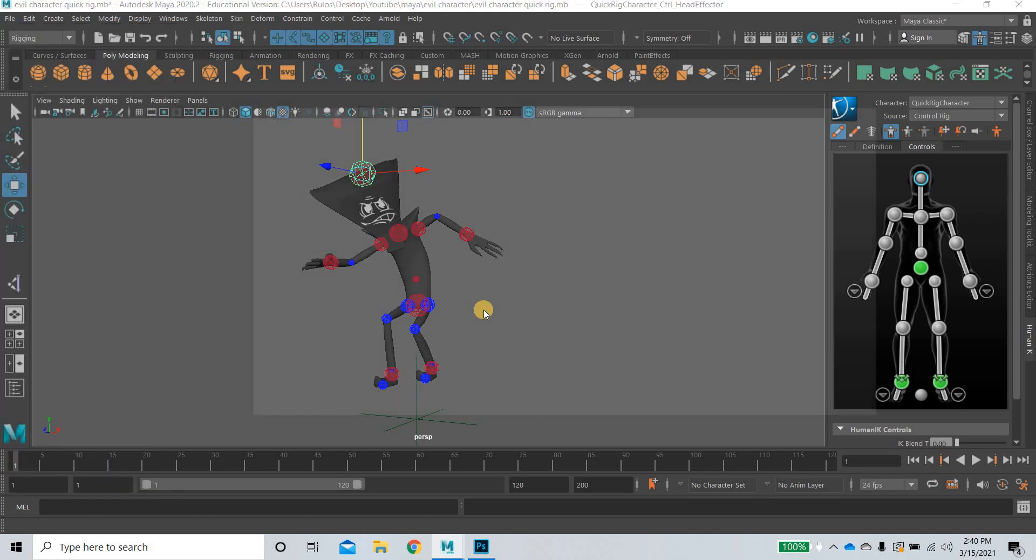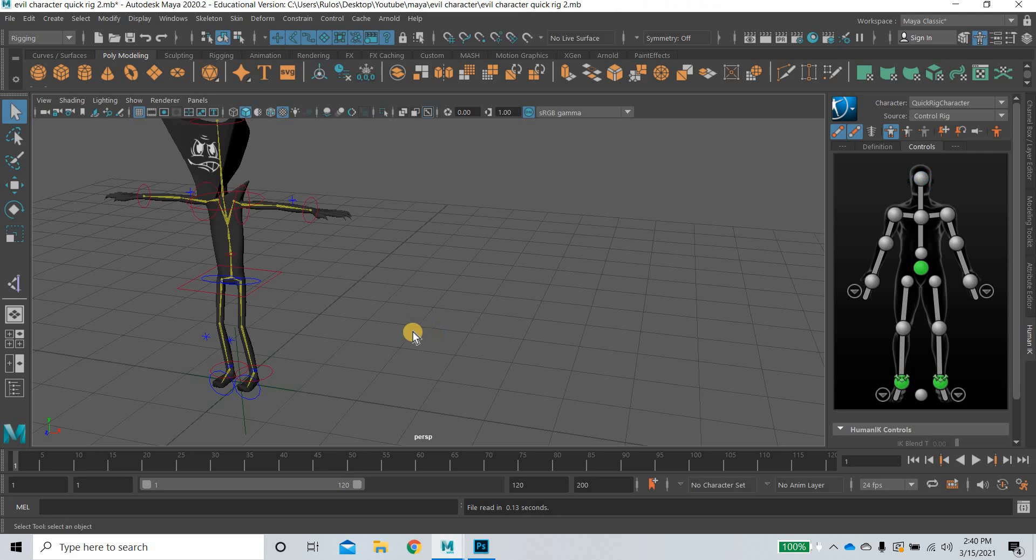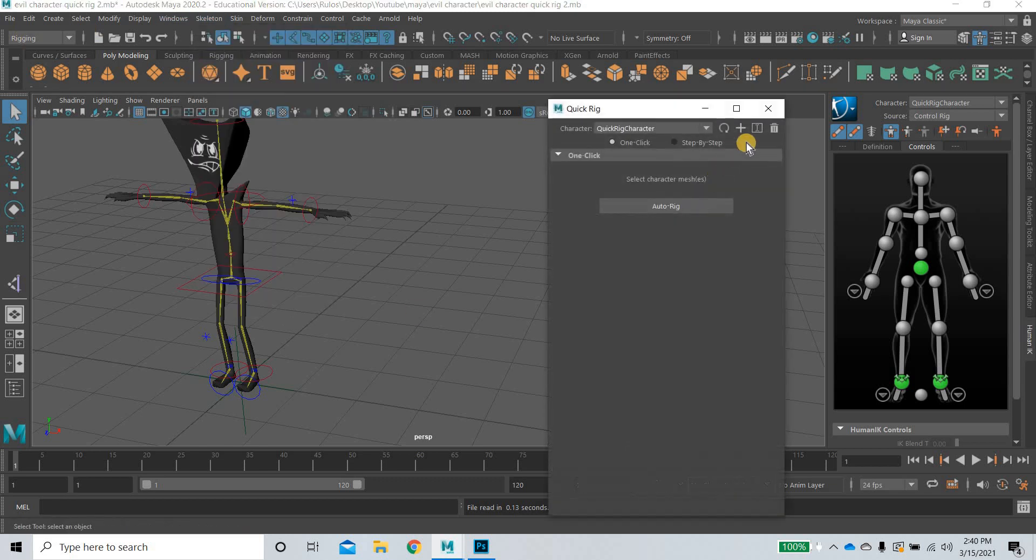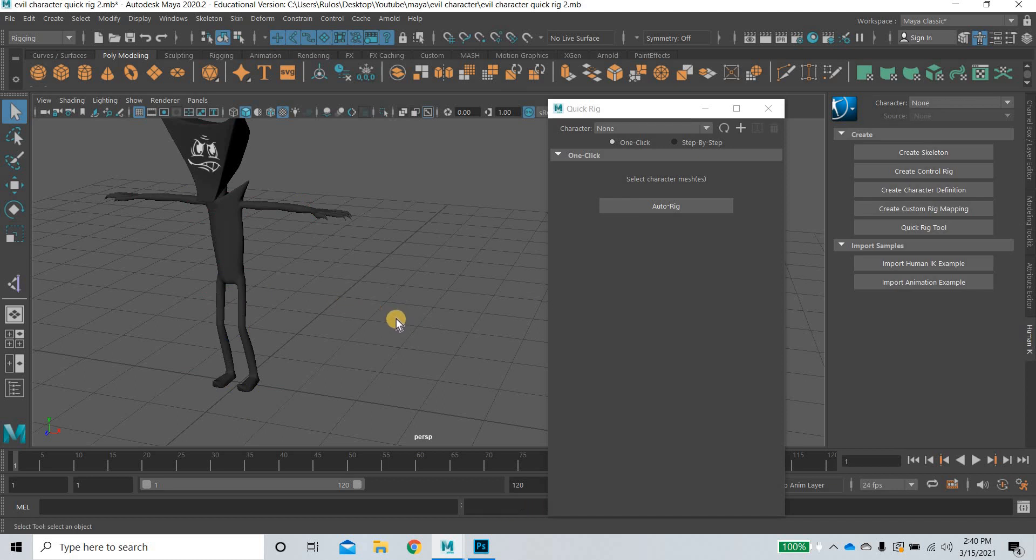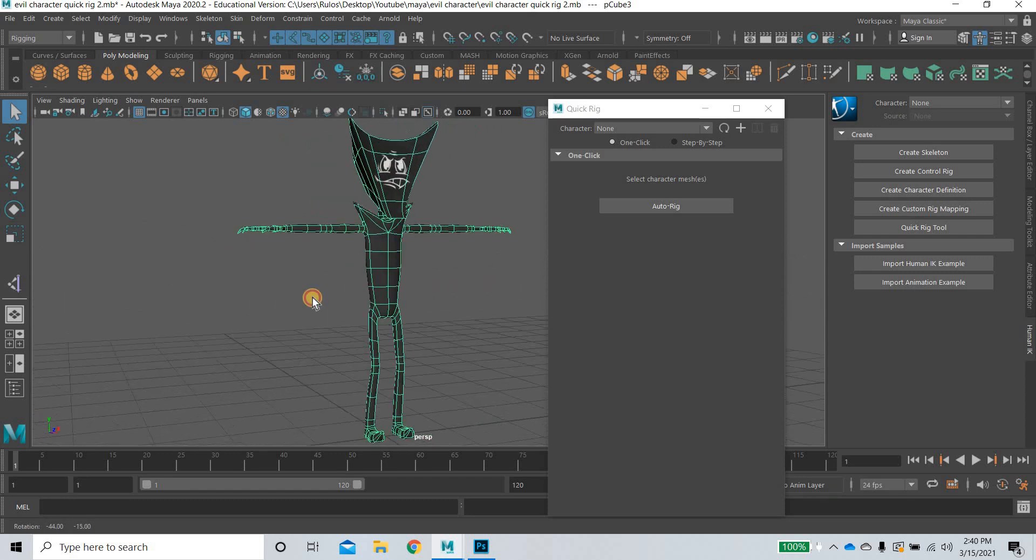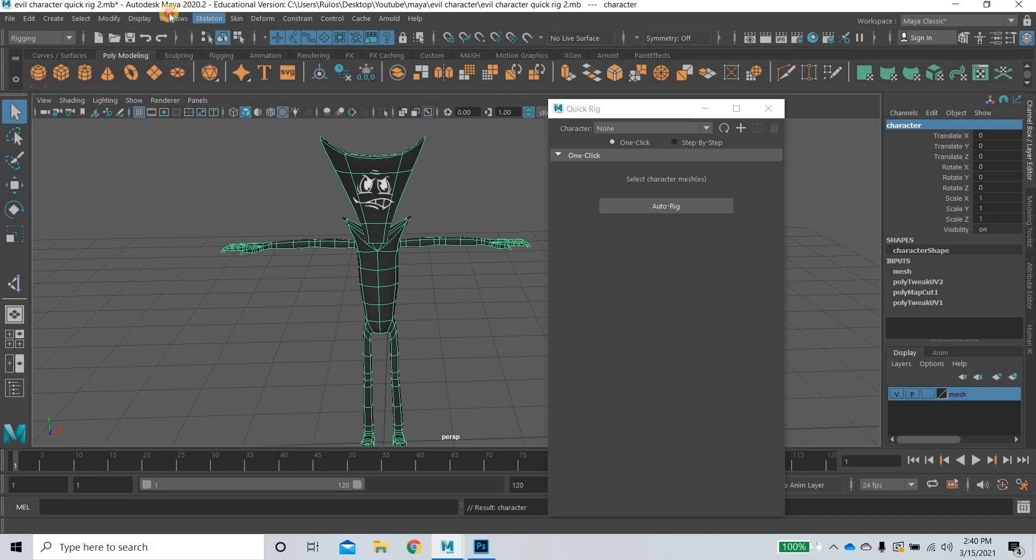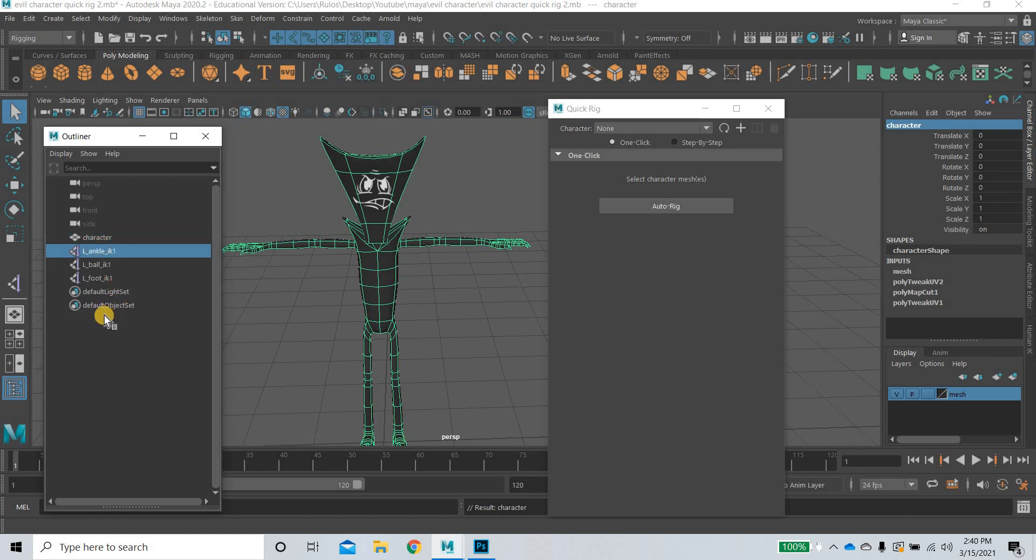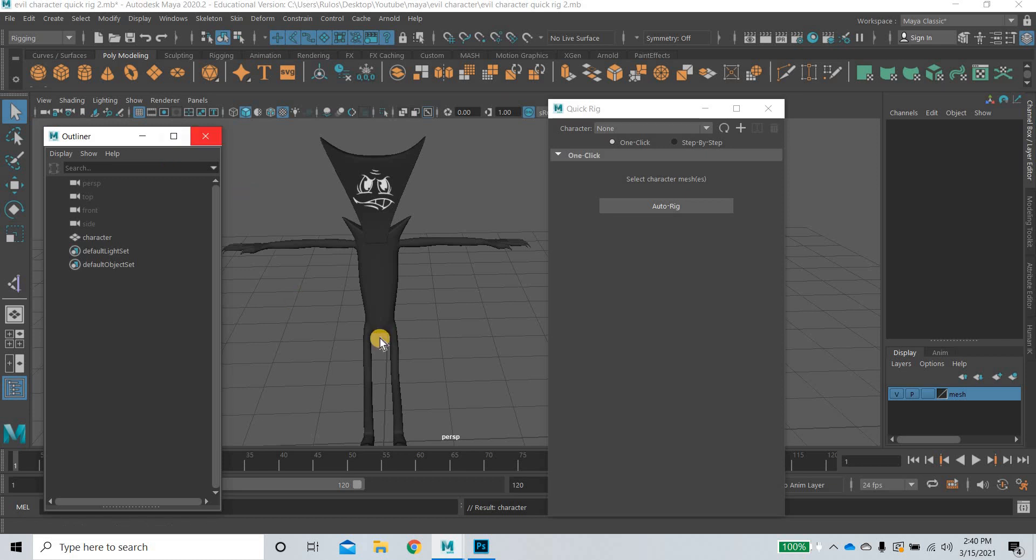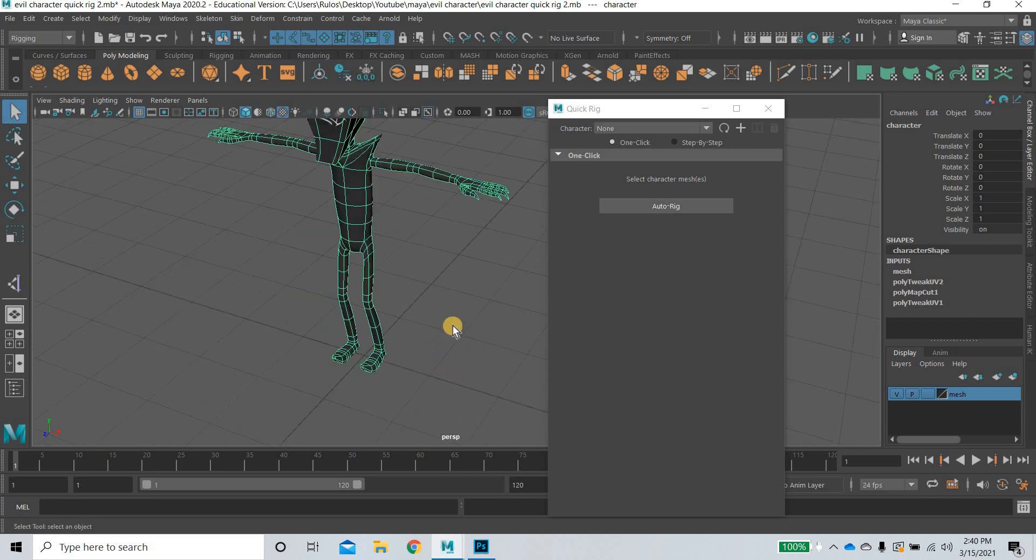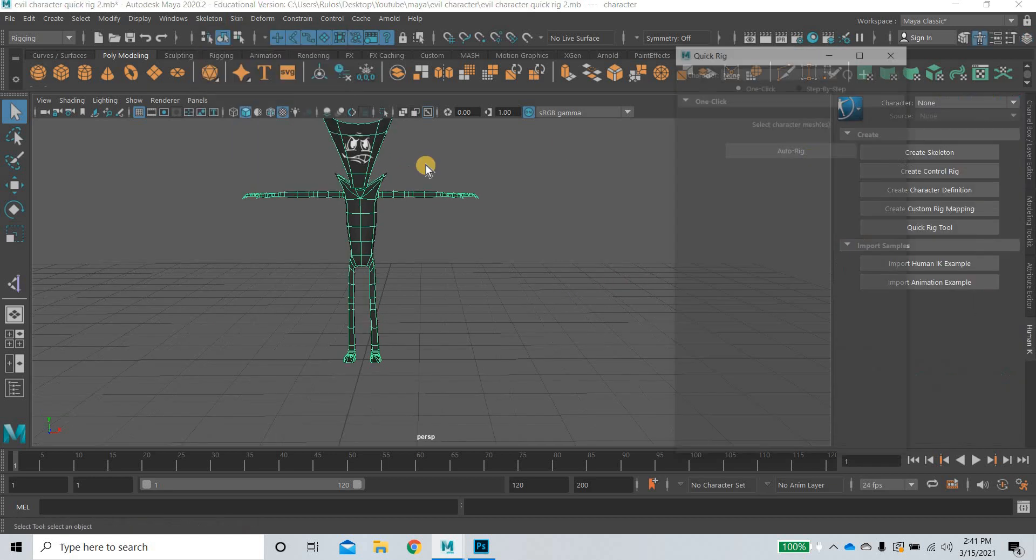So let us get started. We will open a character. So you need to have a fully modeled character. I am going to go to under rigging, skeleton, quick rig. And I am going to delete what I have. So right now I have a character which is one single mesh, just one object.